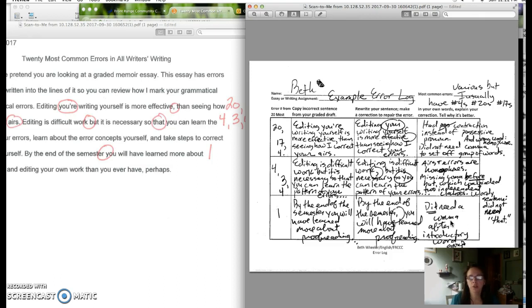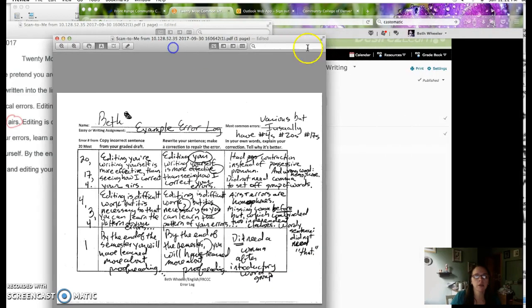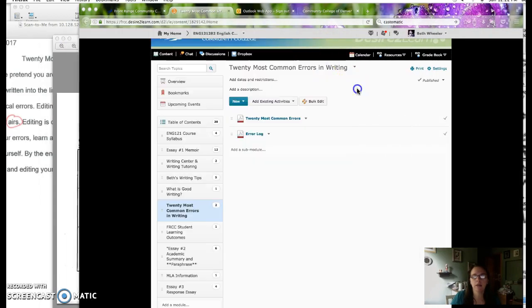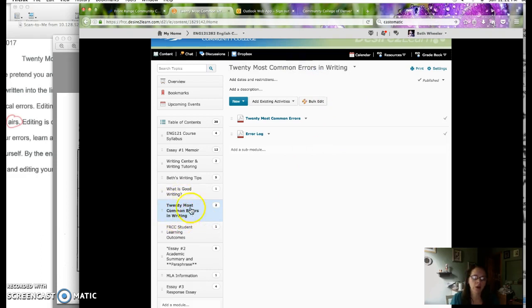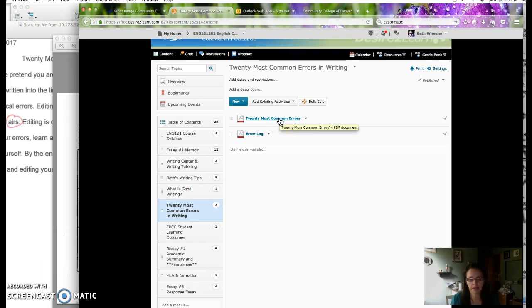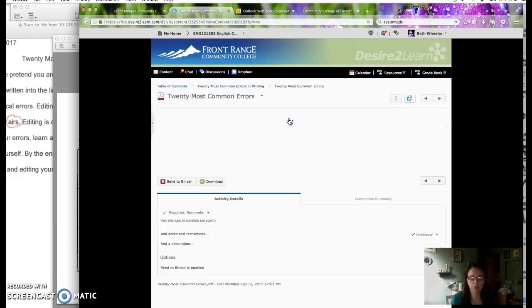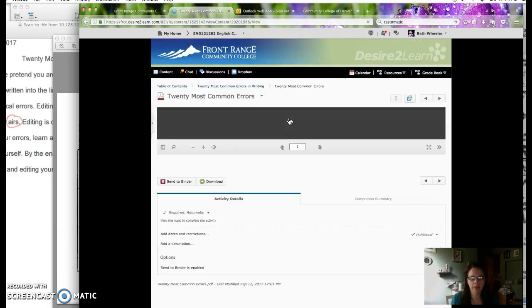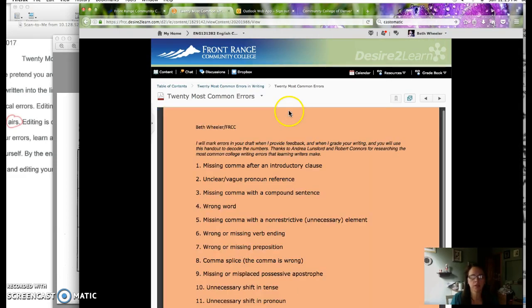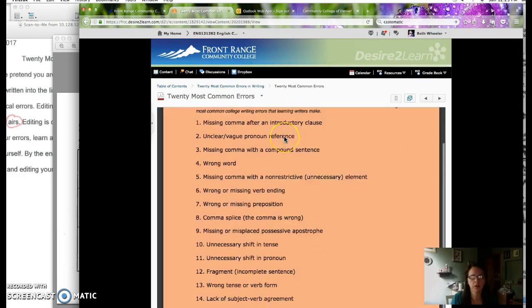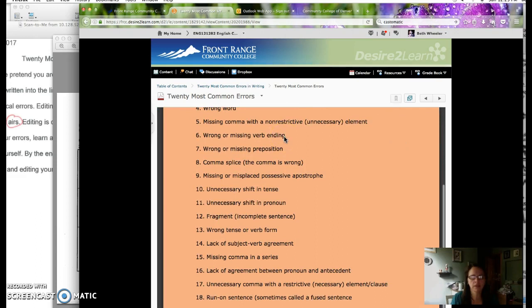So if you have questions about the error log, don't hesitate to email me or ask me in class. And the last thing I want to show you is I'm in a D2L section that may not be yours, but it looks like yours. You do have on your content page a 20 most common errors page. Right now you will see that I've given you the link to find the handout so that if you lose your copy, it is online and it will download here in just a second, just taking a few moments. So there's the list to help you decode your draft.